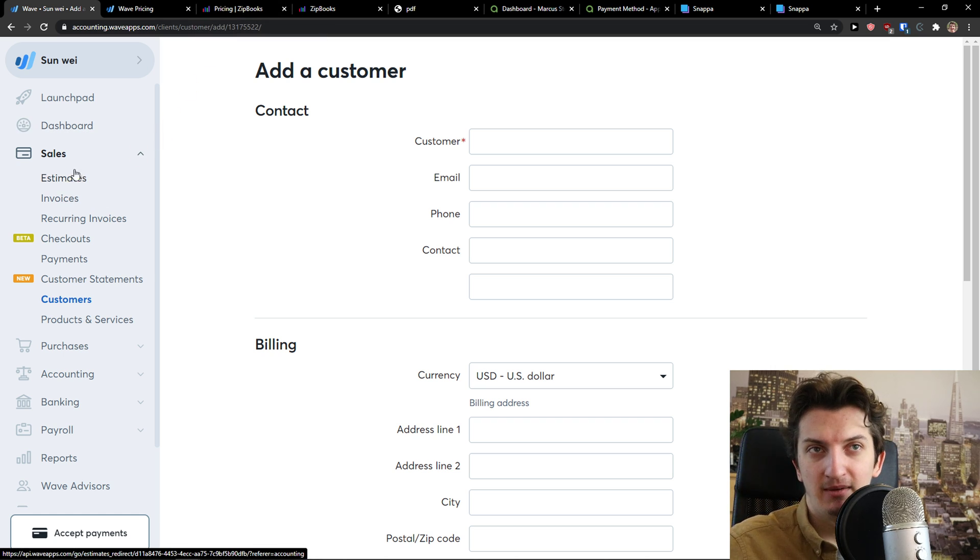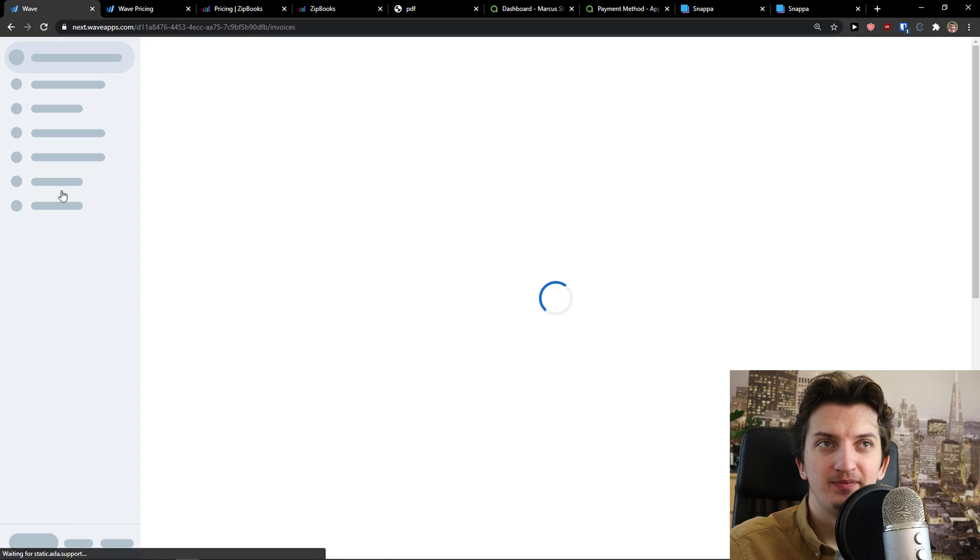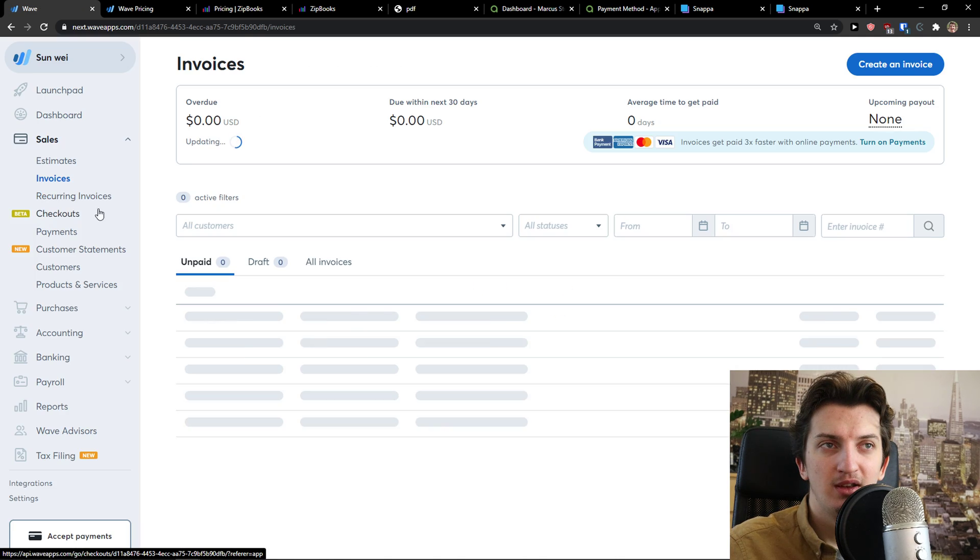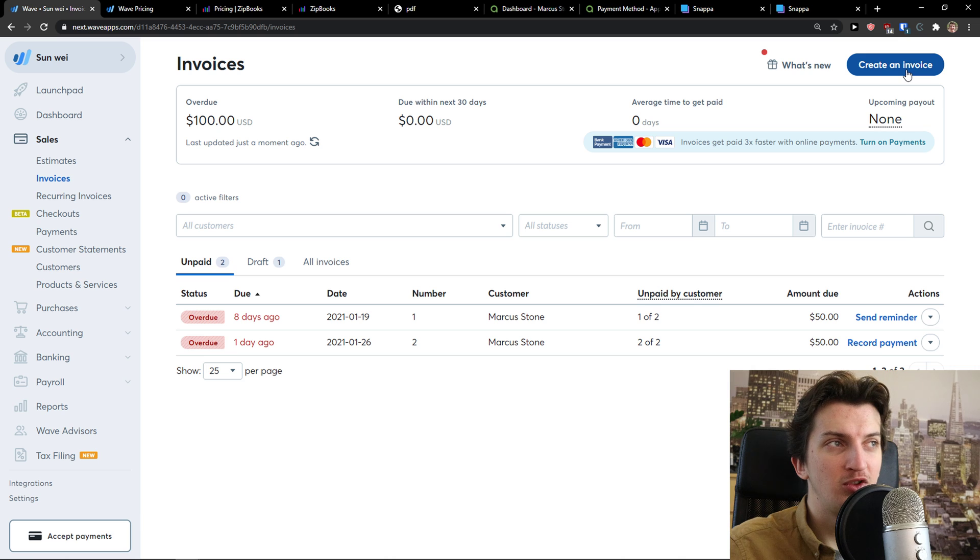And so, yeah. Then you come here to sales and you can simply click on invoices. Right. And I see invoices here. I can go to top right, create invoice.